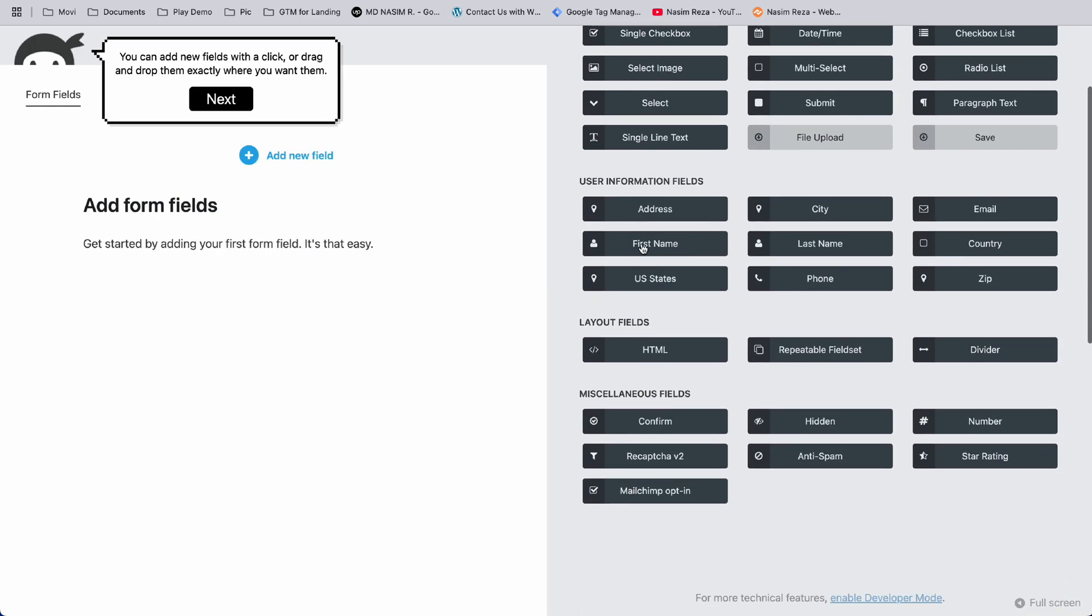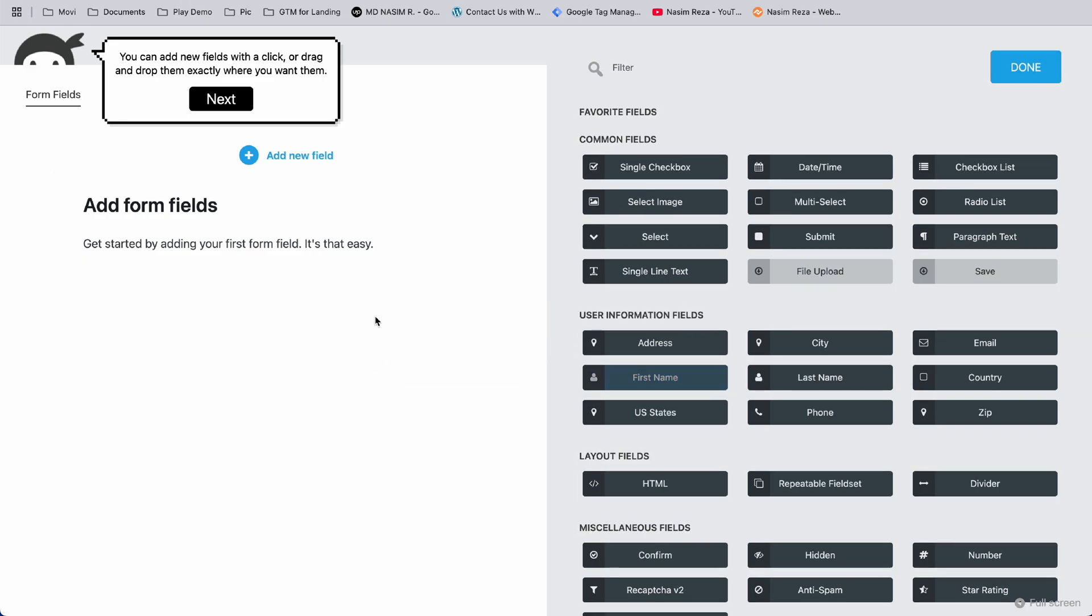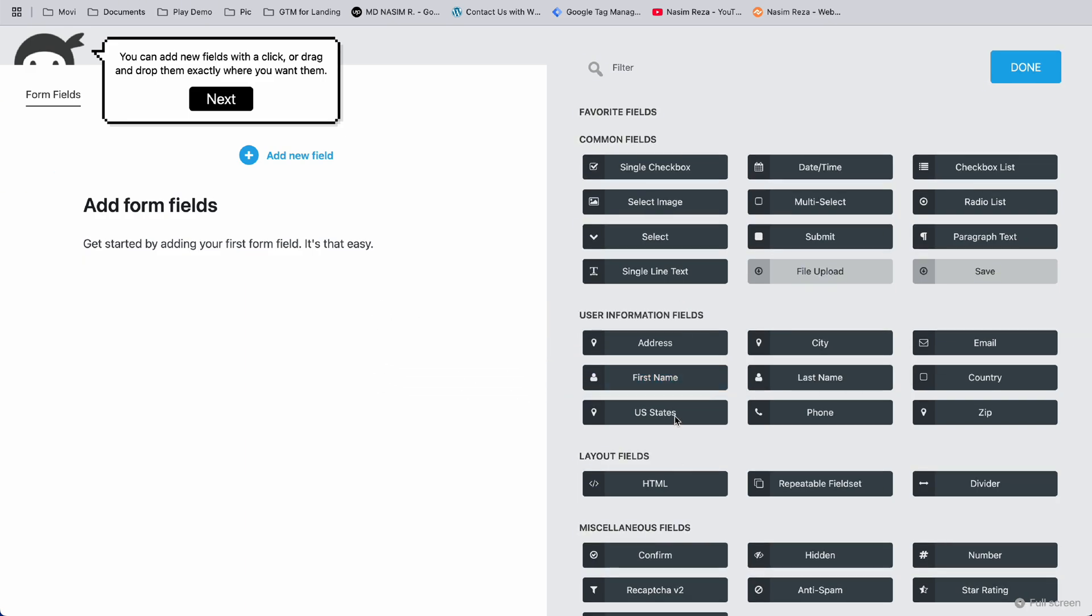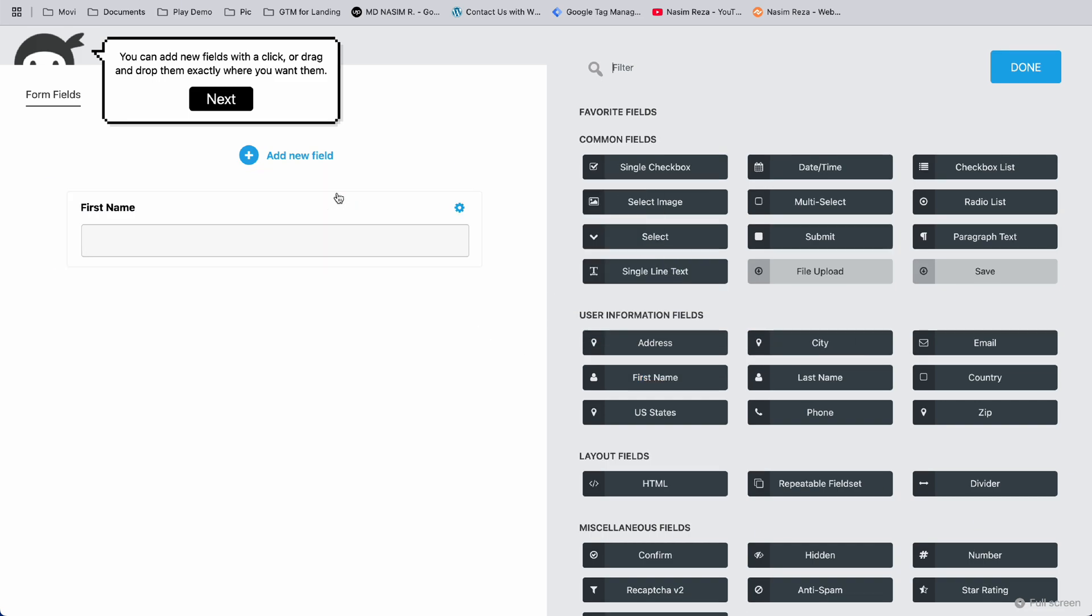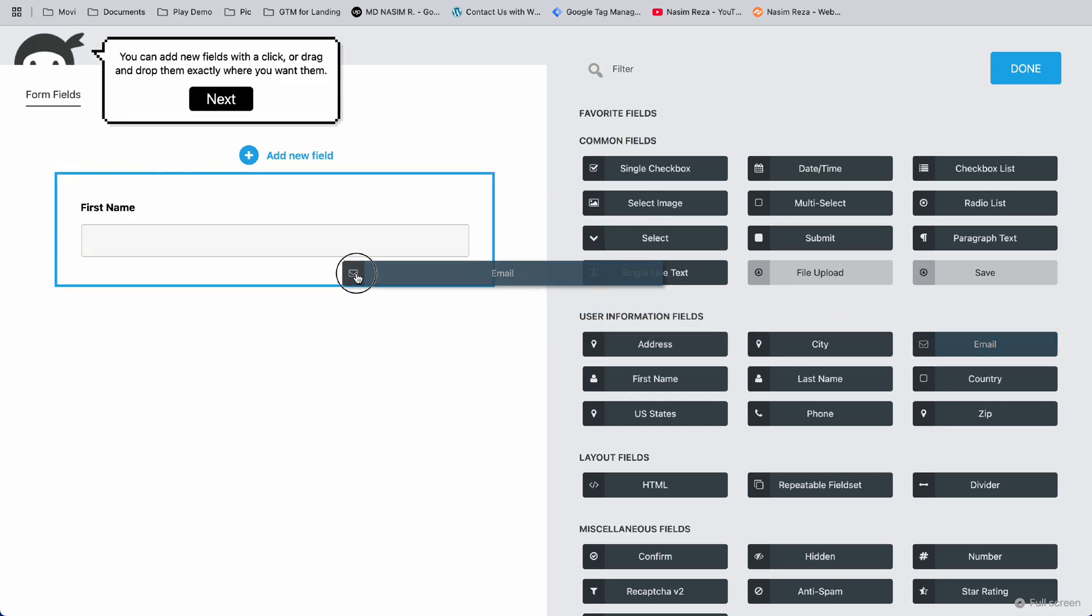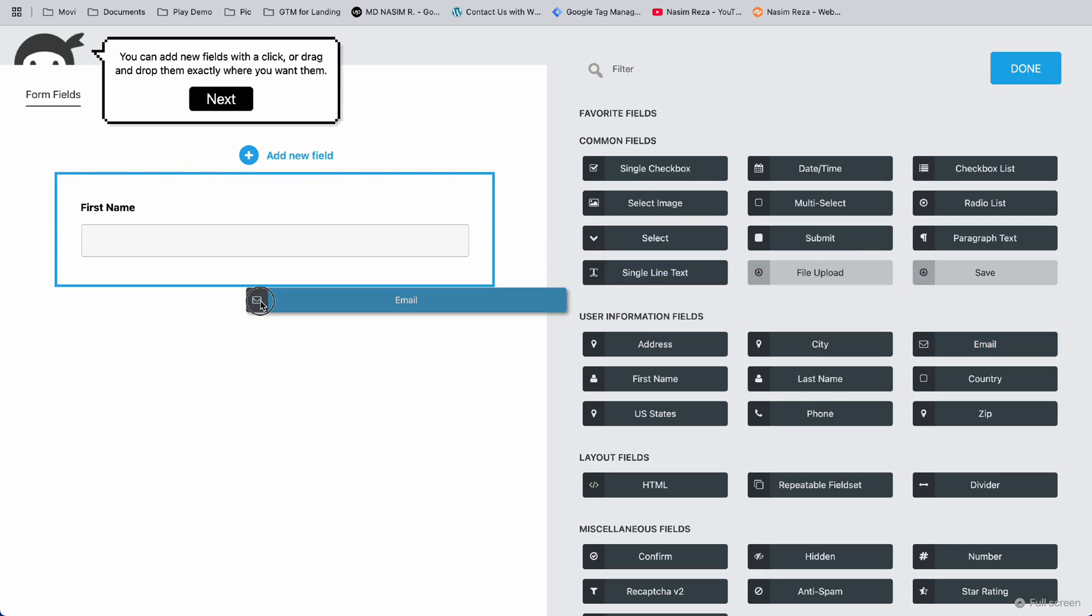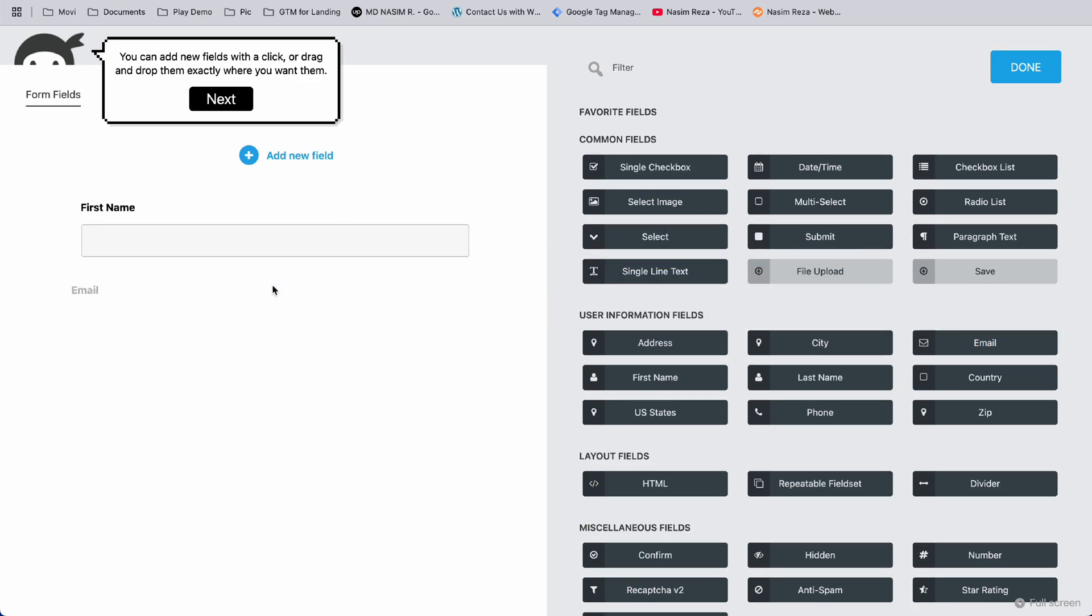These are the common fields. For example, we can add First Name - just drag and drop it here. Then drag Email Address here.